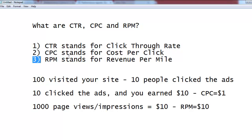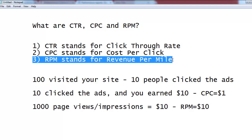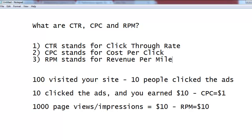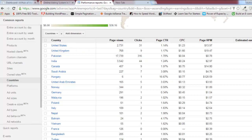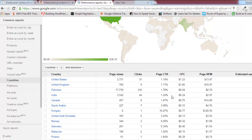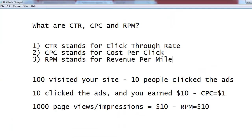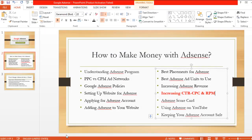RPM is actually total revenue from one thousand impressions, so it is not as directly actionable as CPC and CTR. I hope you will work on these areas. If you need more tips, you can post your question in the discussion section of this course and I will give you more specific suggestions according to your site and circumstances. This was about increasing CTR and CPC — see you in the next lecture.